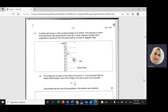This is Ms. Linda. We'll continue with Paper 2, May 2021 exam. We'll reach question number 3, and this question is related to topic 5, electricity and magnetism.